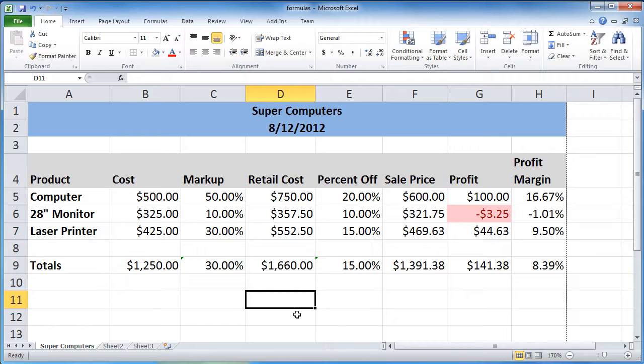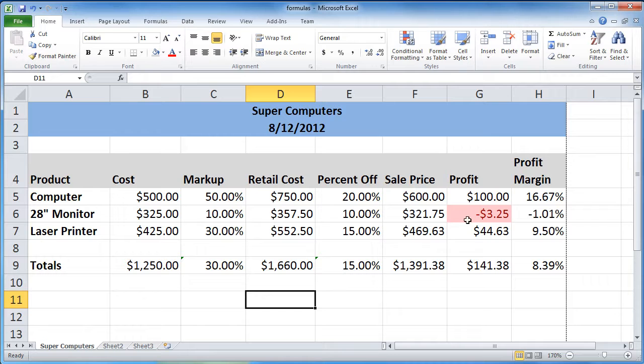Now you can see that immediately, when the data in that cell goes below zero, this guy is red. So obviously a flag.